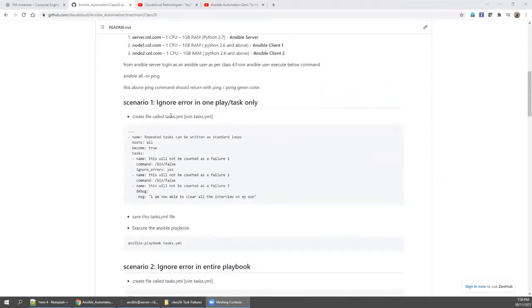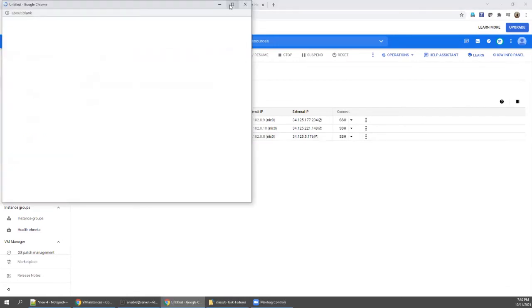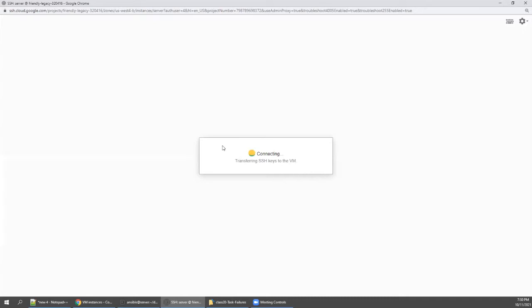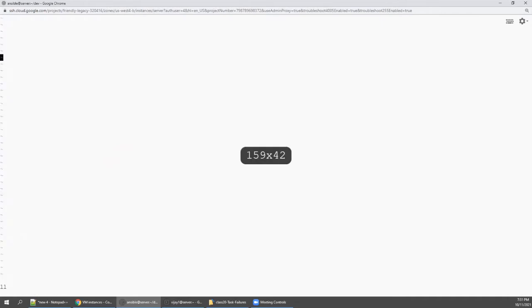Let's proceed. We'll start by ignoring errors in a single play and task. Copy the playbook content and open two windows — one for playbook creation and one for playbook execution — that saves a lot of time. I'll open the second login window. Since I have Google Cloud I can open it directly in the browser. I'll create tasks.yaml, increase the font size, set paste mode, and paste the content.